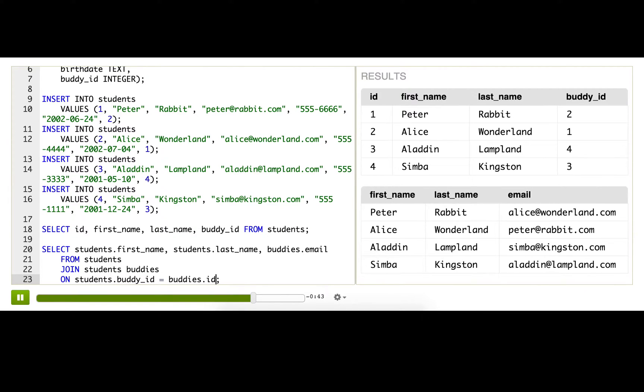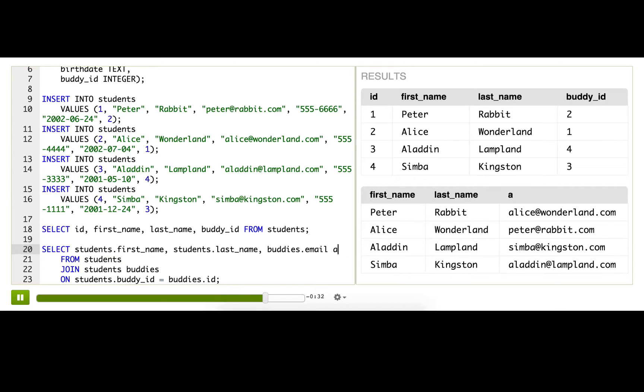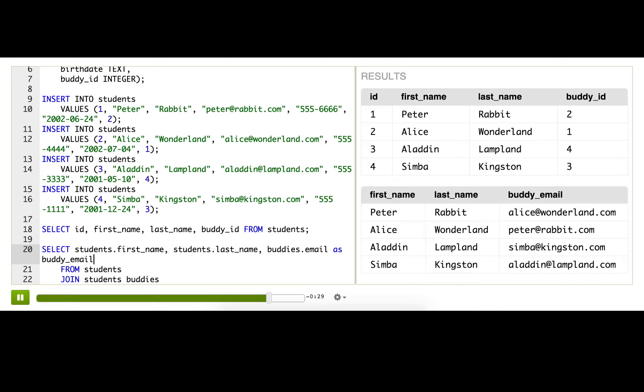Now we can see Peter with Alice's email address, Alice with Peter's, etcetera. To make this results table even a little more clear, I'm going to rename buddies.email as buddy_email. So now it's a lot more clear that we're looking at Peter Rabbit and his buddy's email.